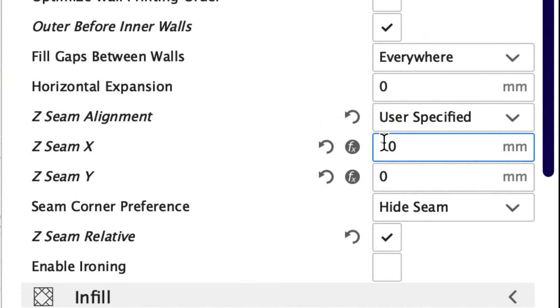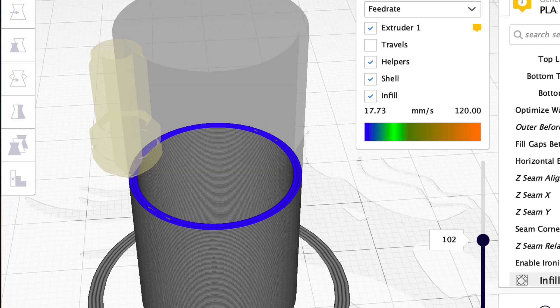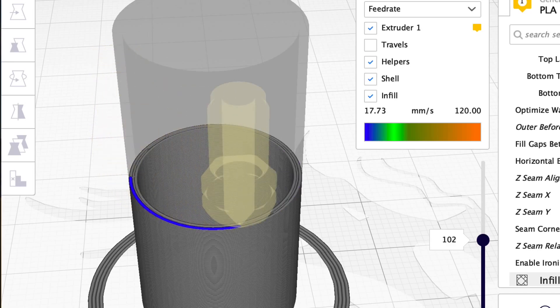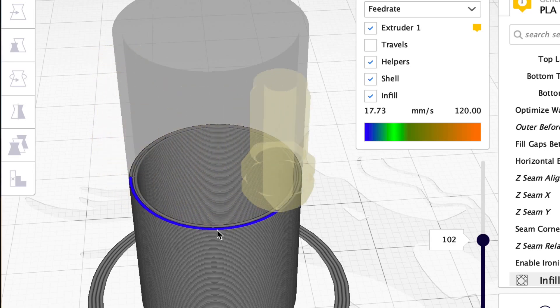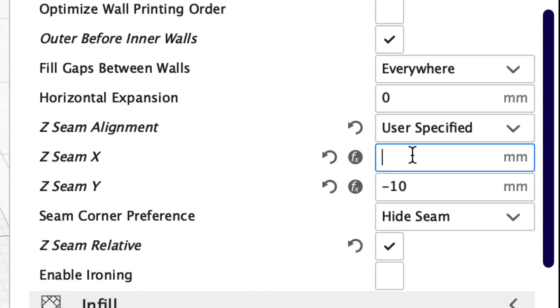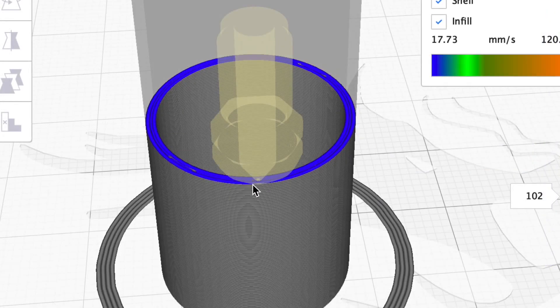So let's try negative 10 on the X and leave Y 0 and look we're absolutely to the opposite side. So negative 10 is to the left. So we should be able to do negative 10 here on Y and 0 for X and get to the bottom or get to the front really. And there we go.